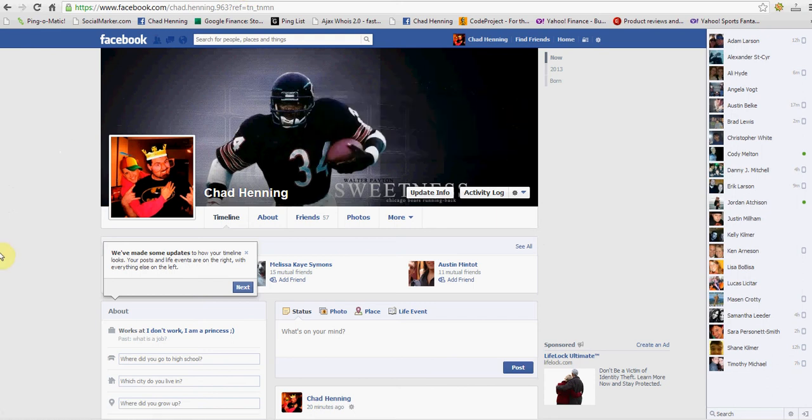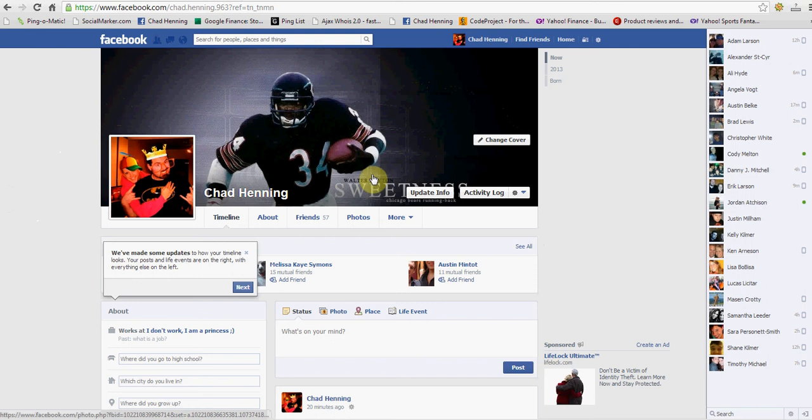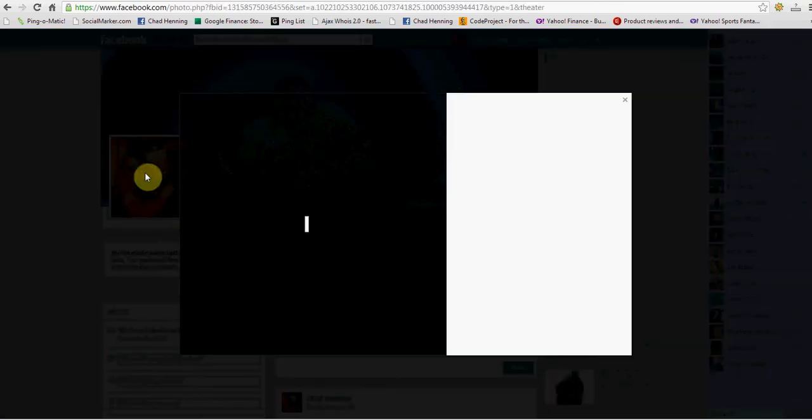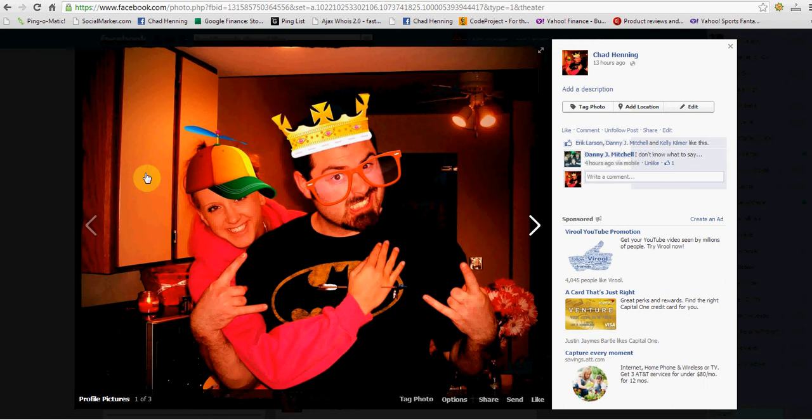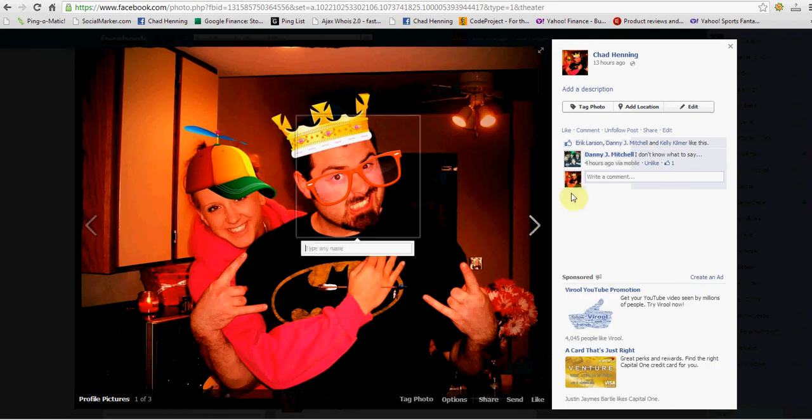So first thing you want to do is you want to go to your Facebook. So click on your main picture, go ahead and click on that.